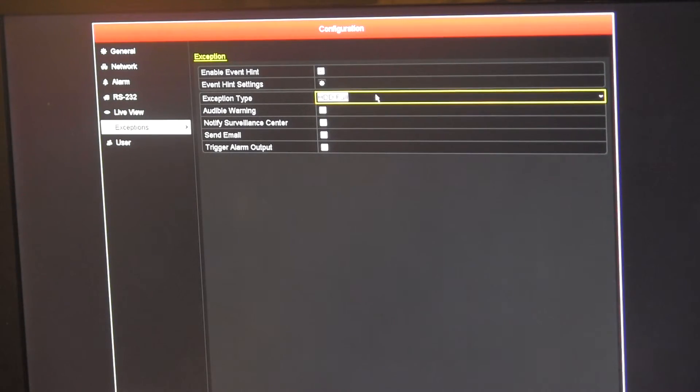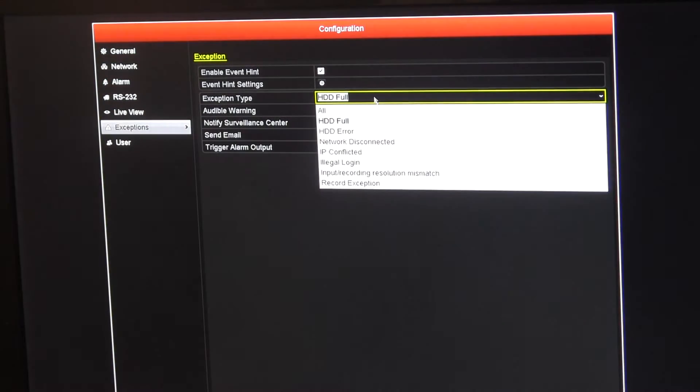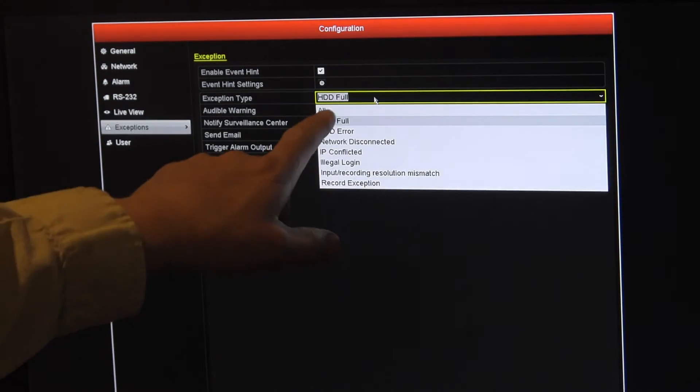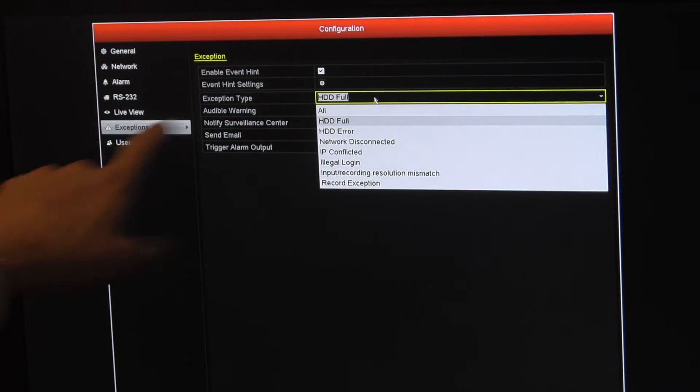If your machine is buzzing non-stop, this is where you want to come and you want to change it, your exceptions to all.